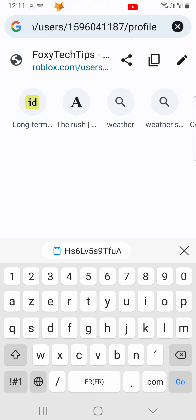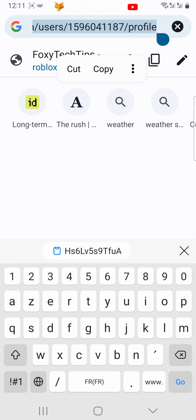This URL is the link to your Roblox profile. You can copy the link and share it with people.